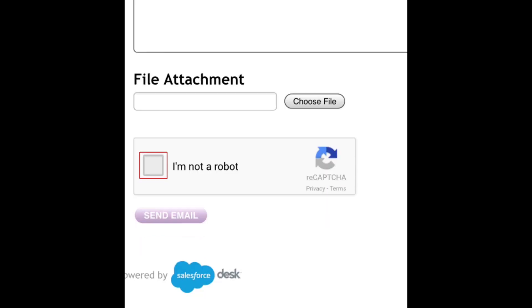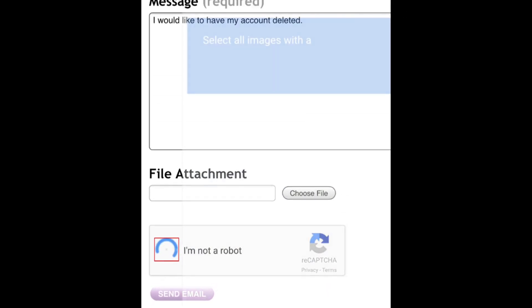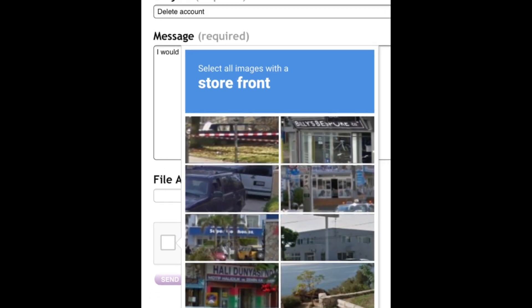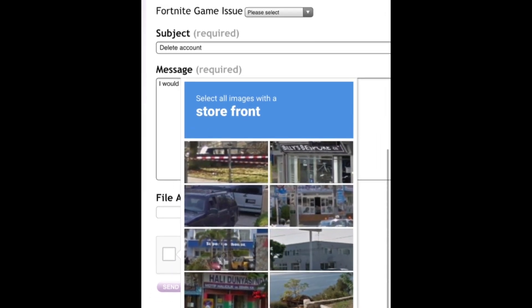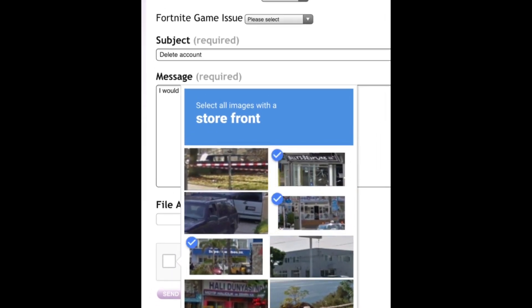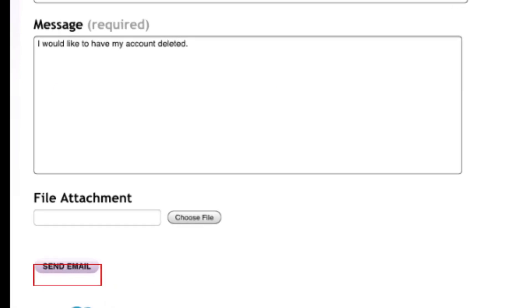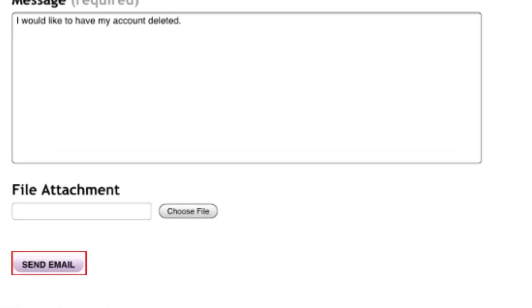Click the box labeled I'm not a robot and complete your unique CAPTCHA following the instructions on your screen. Then click Send Email.